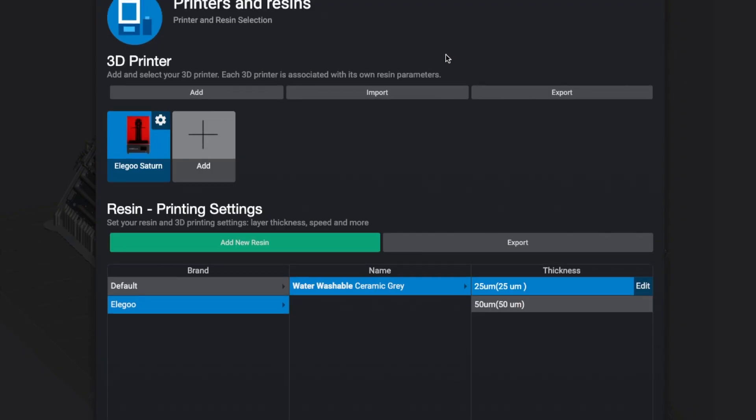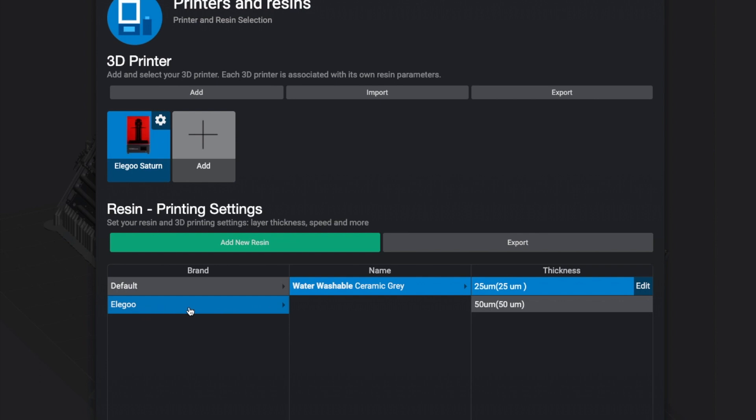It is important that we set up our machine to only 25 microns, which is very, very exact, and we do that by clicking on resin. Here you can see I have the Elegoo Saturn as my printer and you can add resin that you use. I already did that of course. I am using the Elegoo water washable and here you can edit the thickness, the layering height, and it is just 25 microns in my case and it ensures a perfect print.